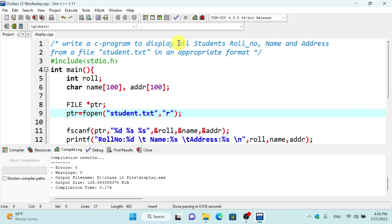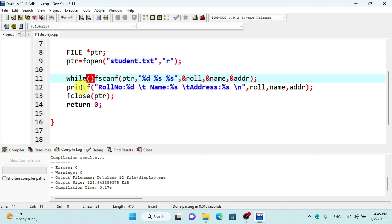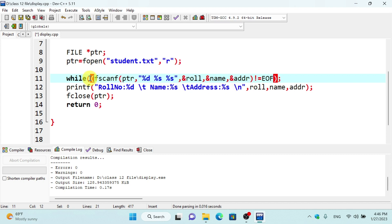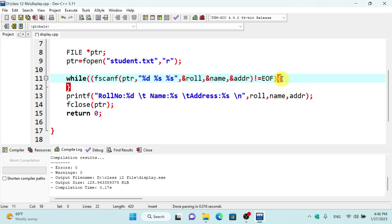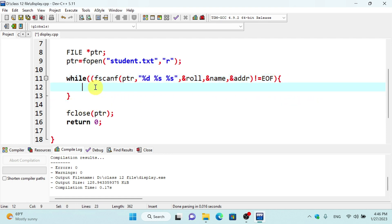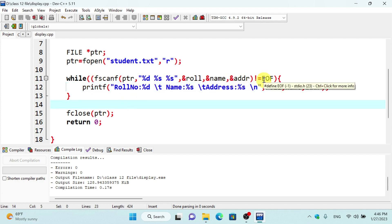So this is what we have to do — we use a do-while loop. While the function result is not equal to EOF (end of file), we continue reading and displaying all the information from the file.